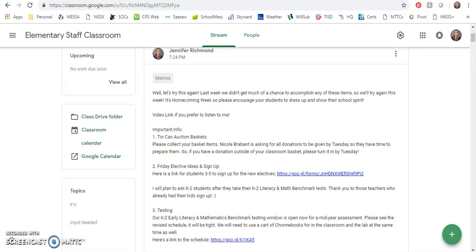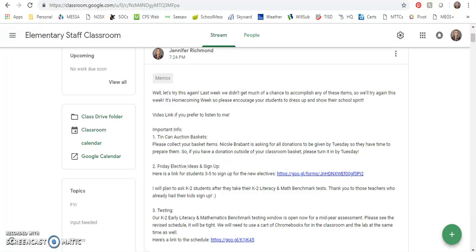All right, hello everyone. Not really too much to update, so let's try this again because last week we had very few days and not much time to accomplish any of the things that were on last week's memo. So we're going to try this again for this week. This is also homecoming week, so please encourage your students to dress up and show their school spirit.